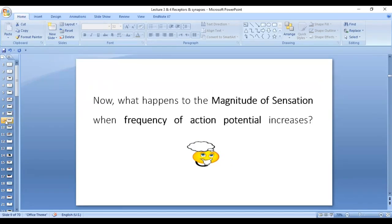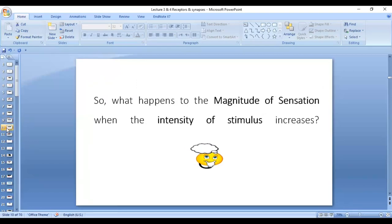So increasing the amplitude of receptor potential will ultimately lead to increasing the frequency of action potential. What will happen to the magnitude of sensation when the frequency of action potential increases? When a nerve is firing action potentials repeatedly, there will be temporal summation, which will increase the magnitude of sensation. So with increasing the intensity of stimulus, there is an increase in the magnitude of sensation. Increasing the intensity of stimulus increases receptor potential, which increases the frequency of action potential, which increases the magnitude of sensation.